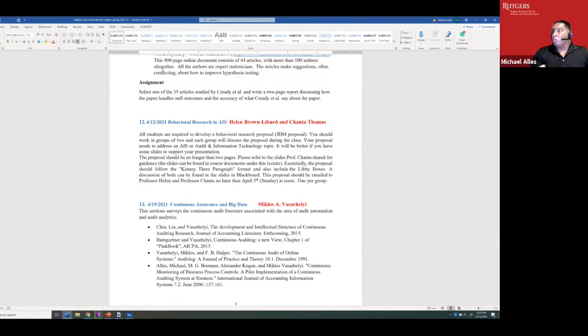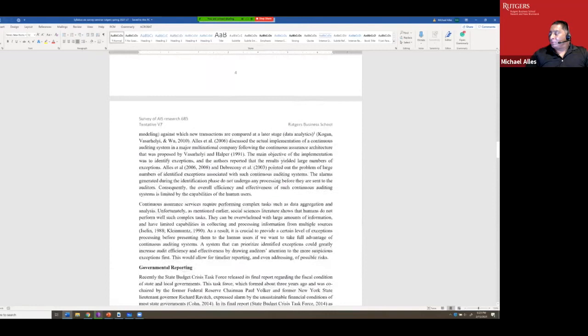In mainstream accounting, you might start as a specialist in empirical analysis of pension accounting and retire 40 years later still doing the same thing, because that field is fairly constant. But the AIS research focus changes rapidly. Let me go through the syllabus quickly to show what kind of research is being done here.